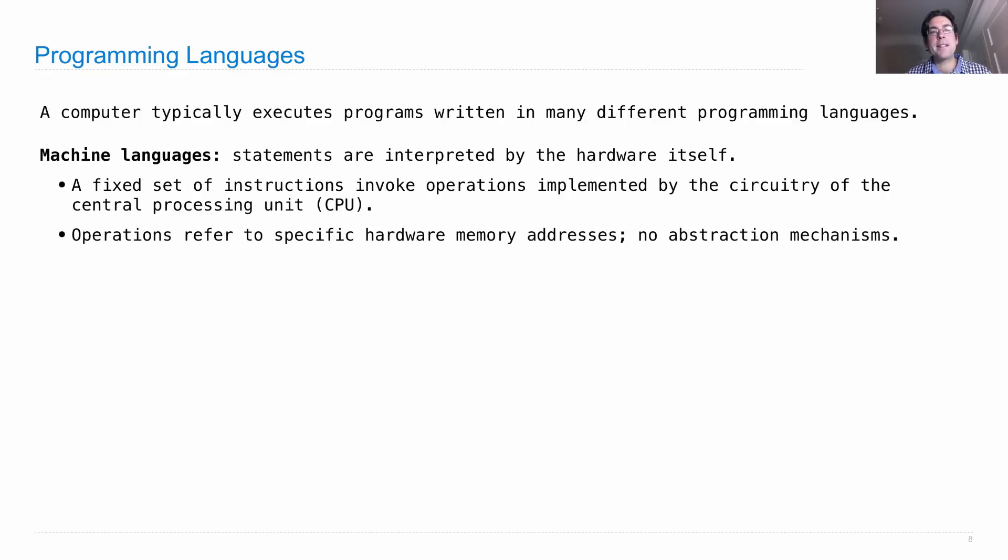But the operations themselves always refer to specific hardware memory addresses. There really isn't any mechanism of abstraction in a machine language.